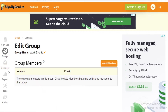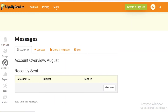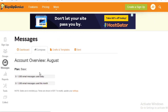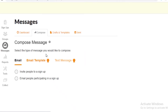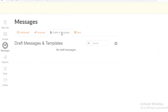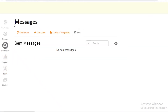Now let's look at the personal account details in SignUpGenius.com. Here are your messages — this is your message dashboard where you can compose emails or invites to send to people. You can view your drafts and templates, so if it's an extended message you can draft it first. You can also see your sent messages.